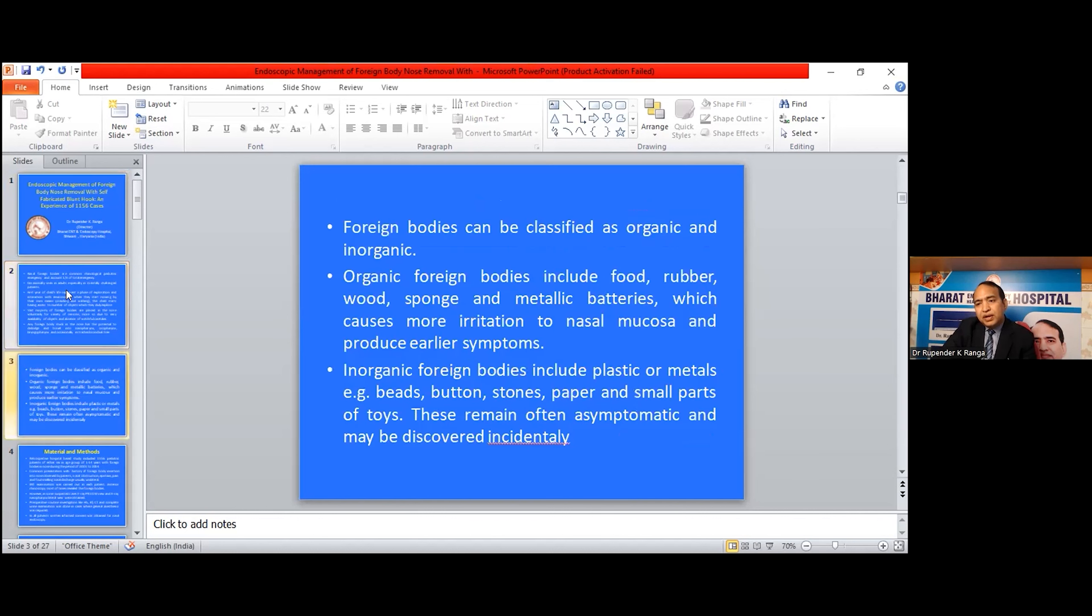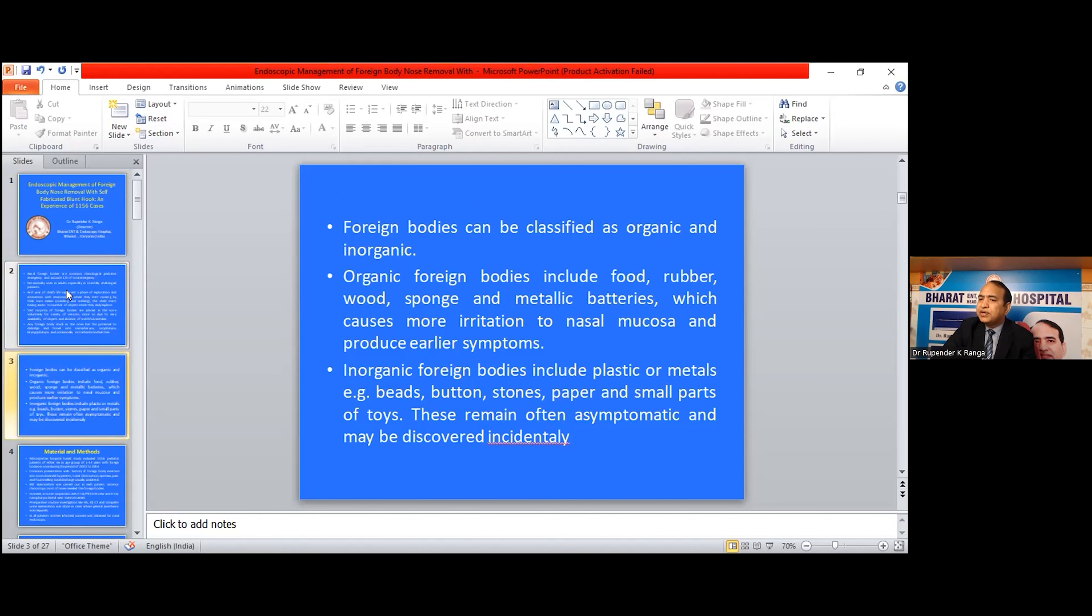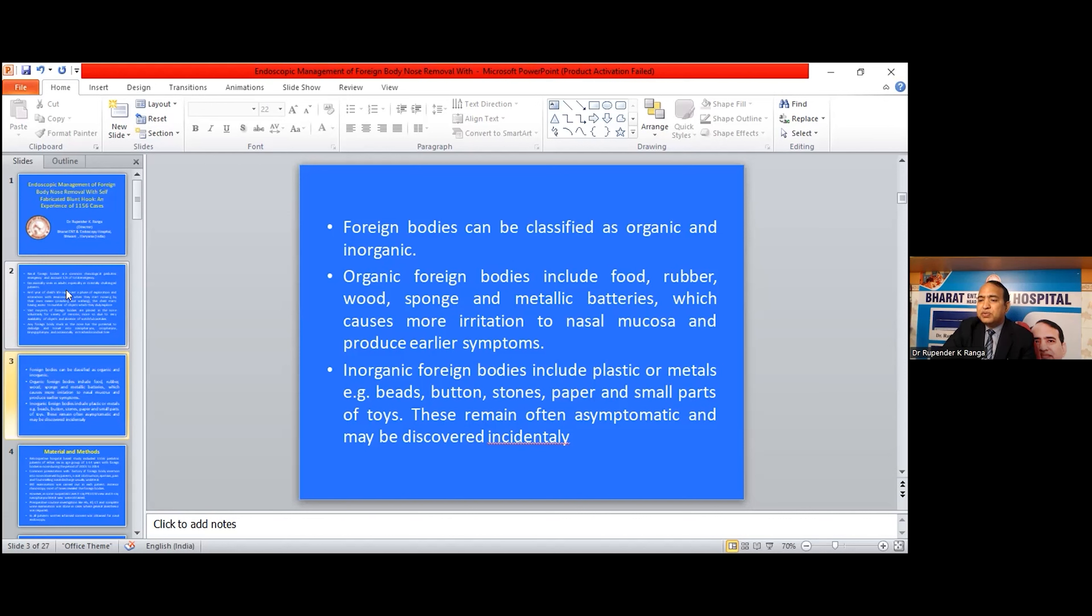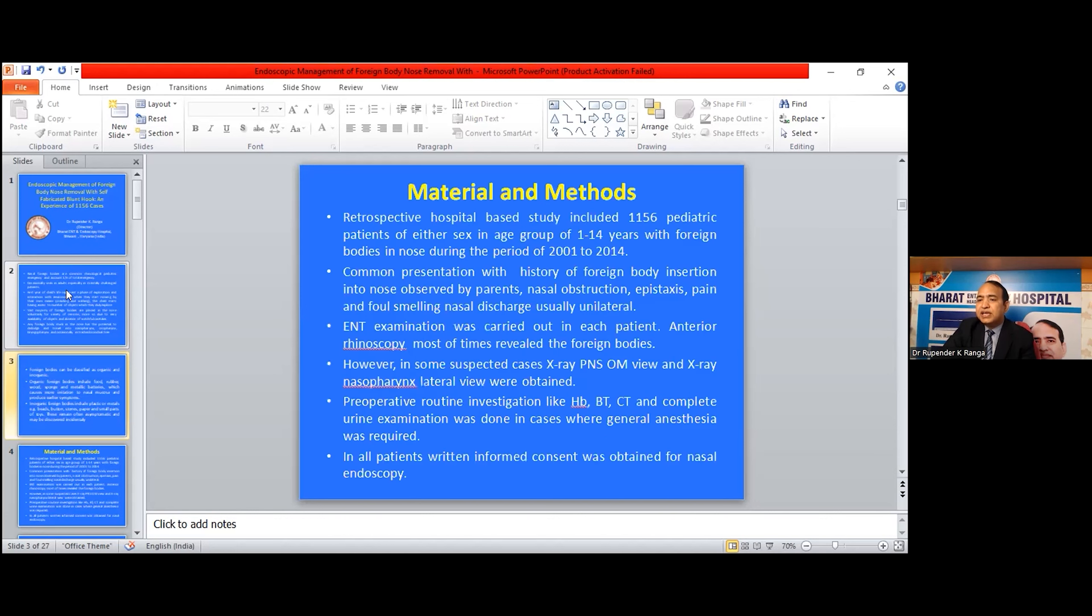Foreign bodies can be classified as organic and inorganic. Organic foreign bodies include food, rubber, sponge, and metallic batteries, which cause more irritation to nasal mucosa and produce earlier symptoms. Inorganic foreign bodies include plastic or metals, for example beads, buttons, stones, paper, and small parts of toys. These remain often asymptomatic and may be discovered incidentally.